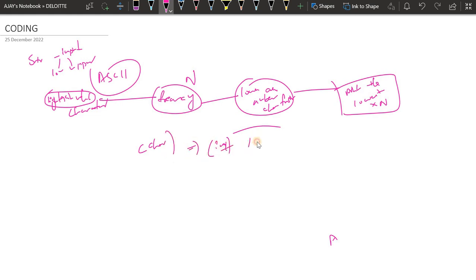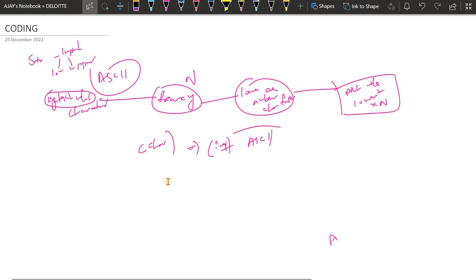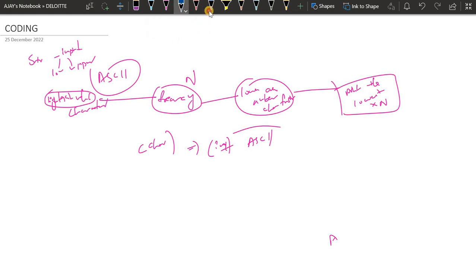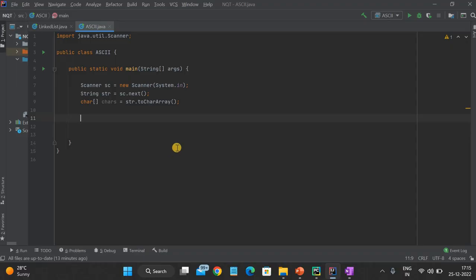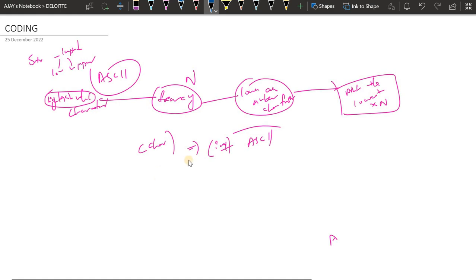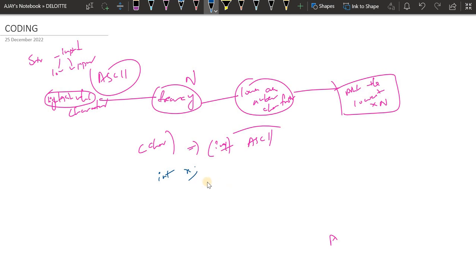Let's suppose an element — int x is there and we have a char variable.